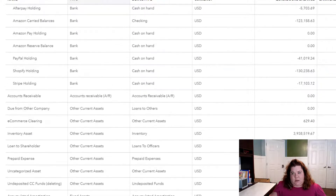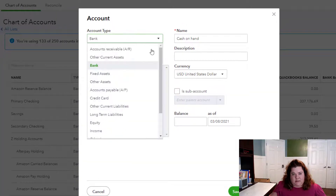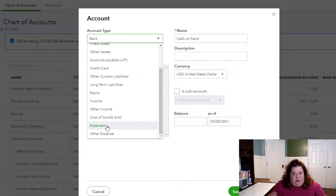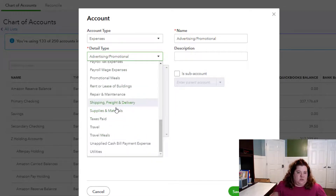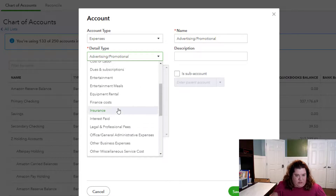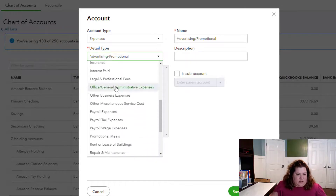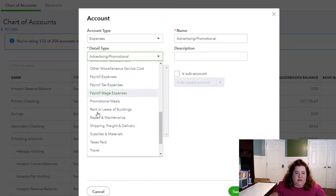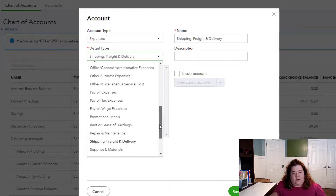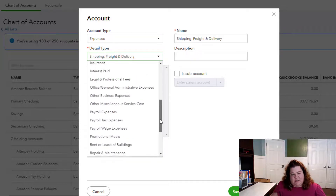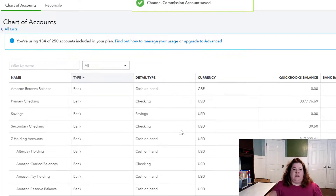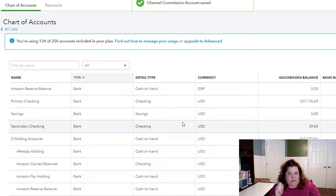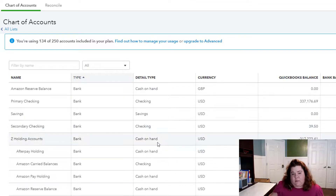For expenses, when you come in and choose expenses, there just may not be a great option in the detail type. The options may have nothing to do with the name you're wanting to use — for example, there's nothing for channel sales, channel expenses, or fulfillment costs. Just choose the closest thing. If this was Amazon expenses, I might choose 'other business expenses' and call it 'channel commissions.' Don't get too hung up on the expense detail type options because it really doesn't matter that much.